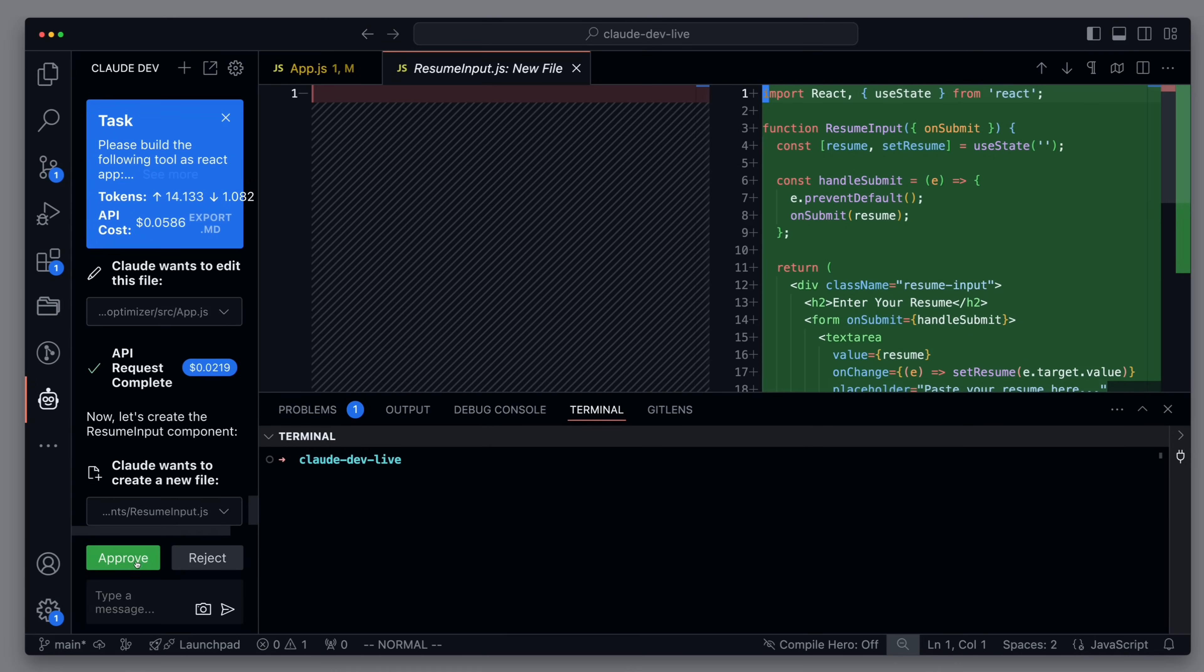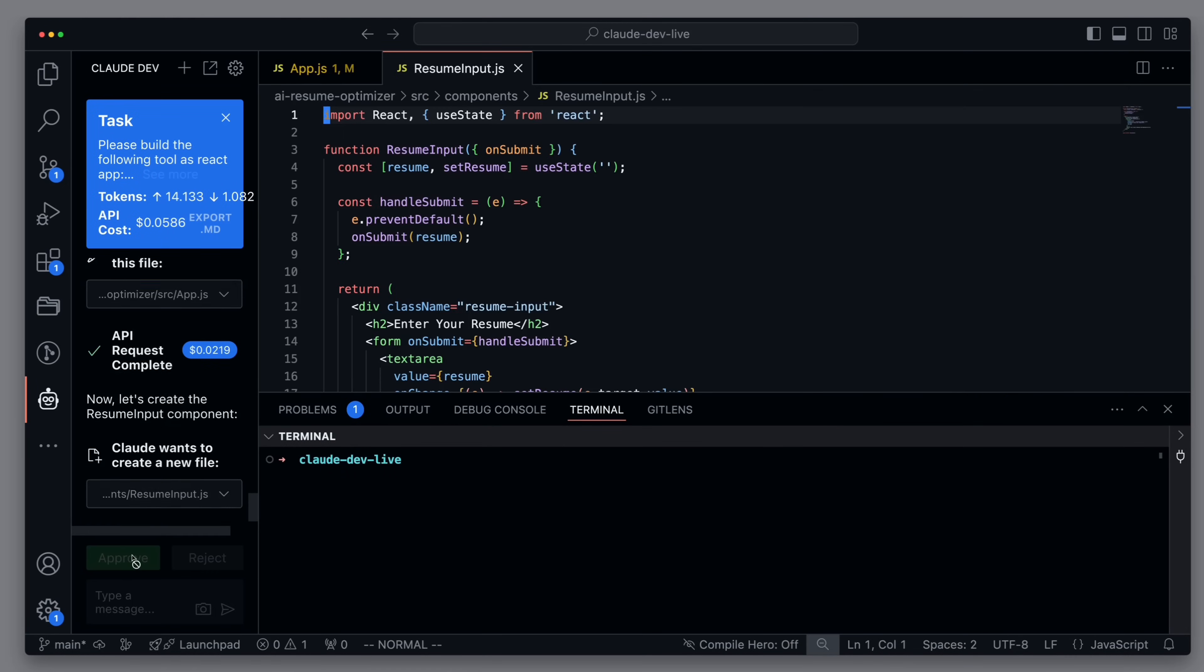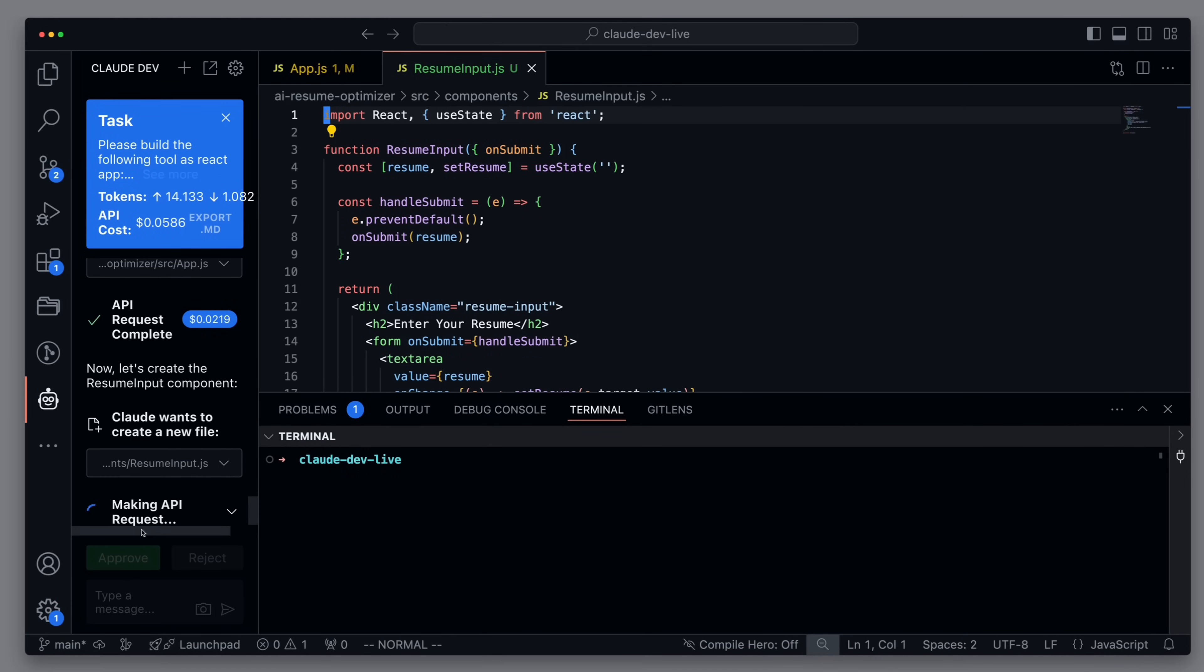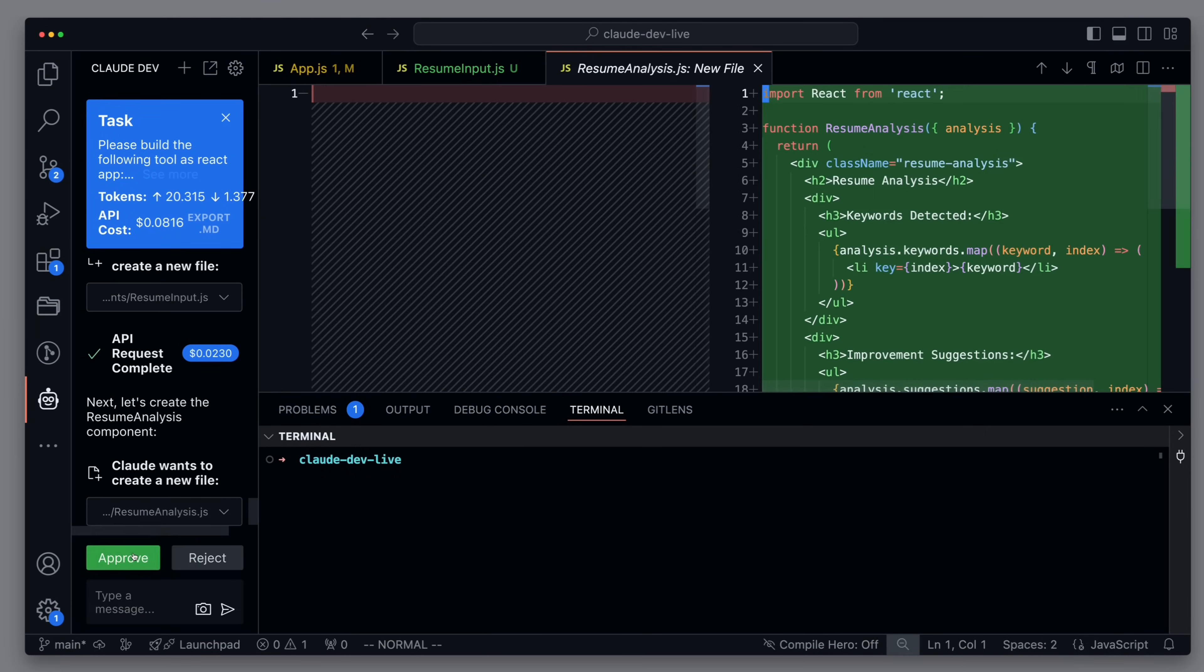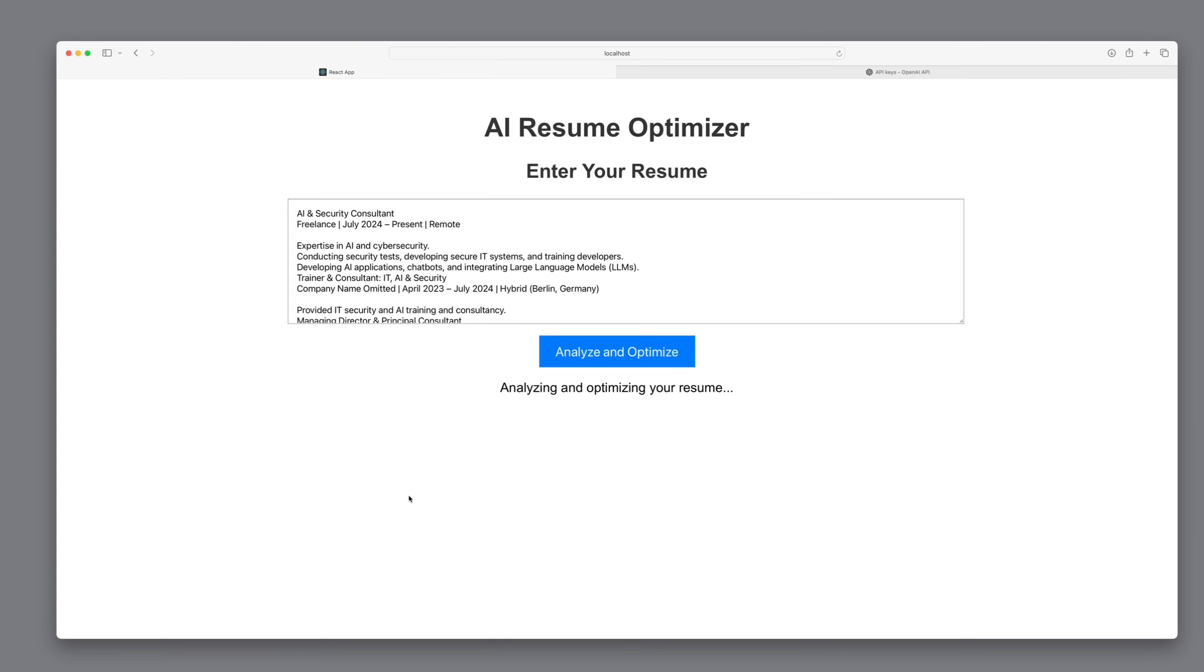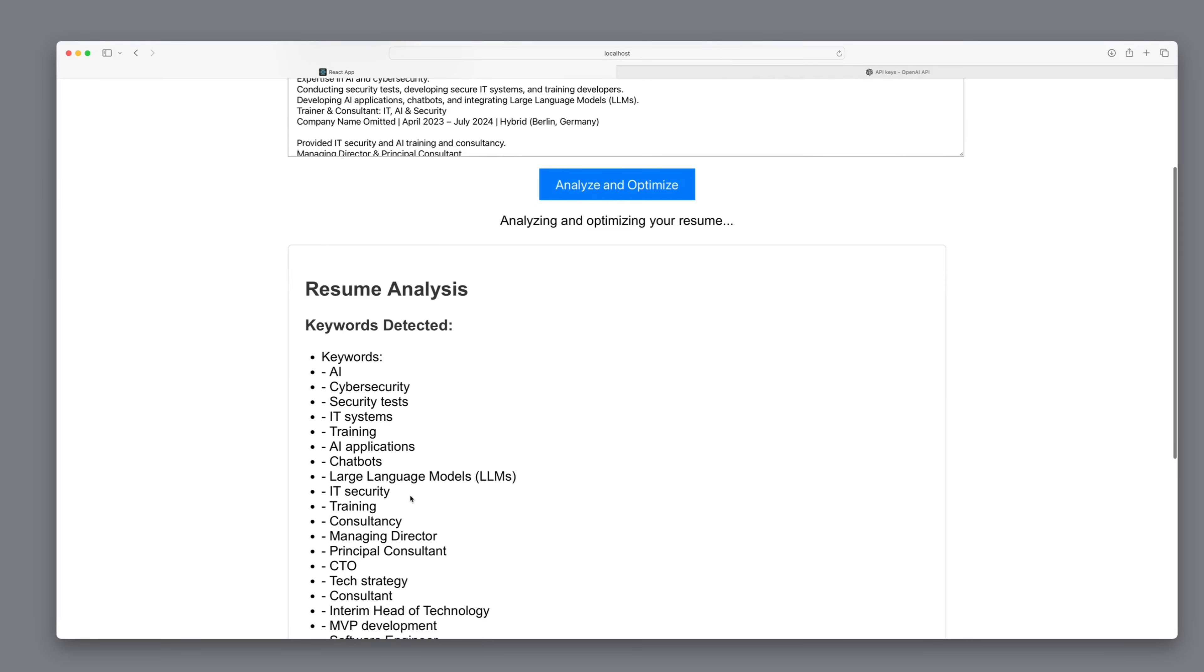We'll take it a step further, and I'll show you how to build a complete real-world React app with the help of Claude Dev in just five minutes.